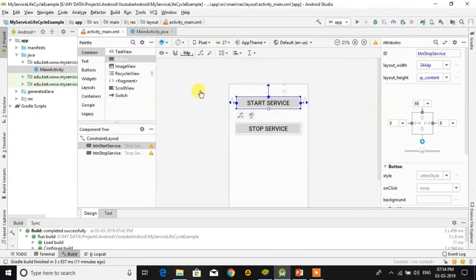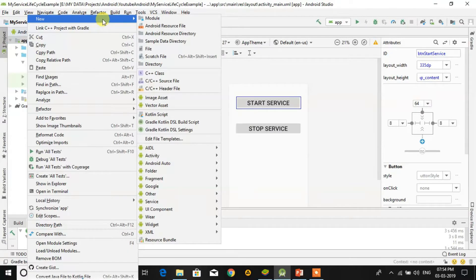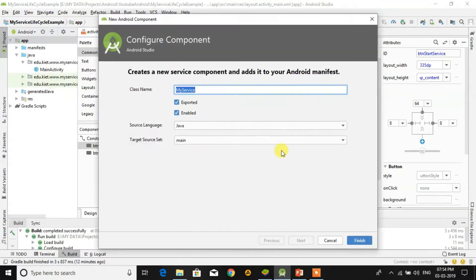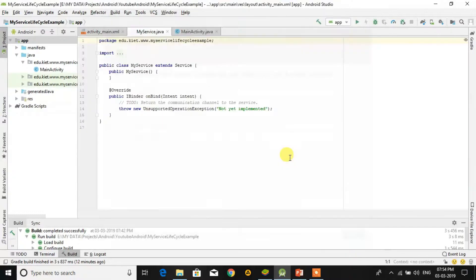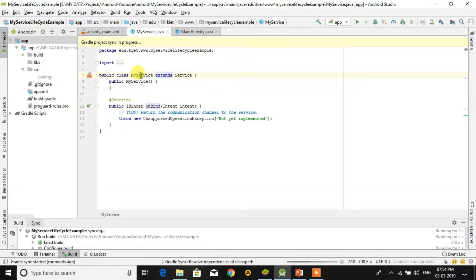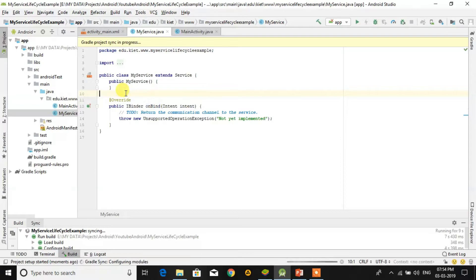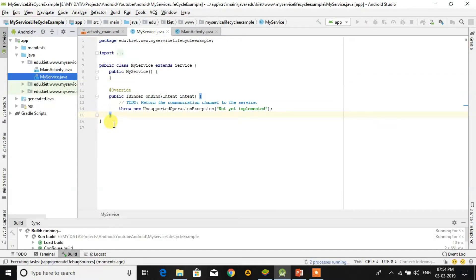Now we need to create a service. Right-click on app, go to New, then go to Service and create a new service — the name of this is MyService. This service class extends the Service class, so we have to give an example of the lifecycle of services and override some methods.